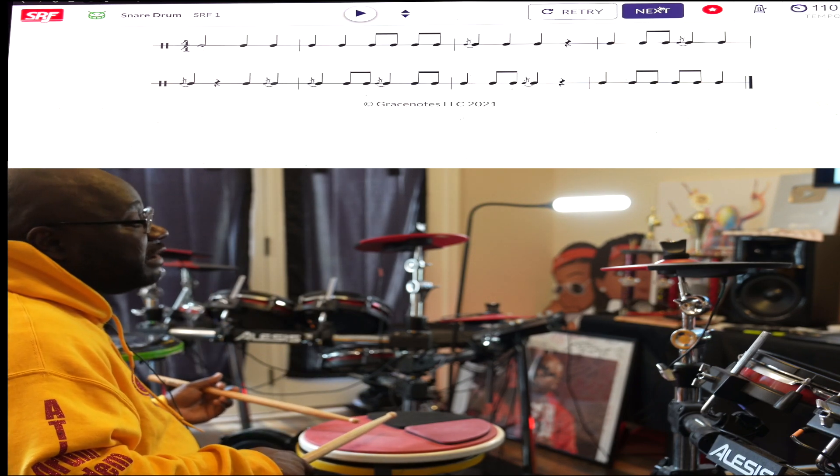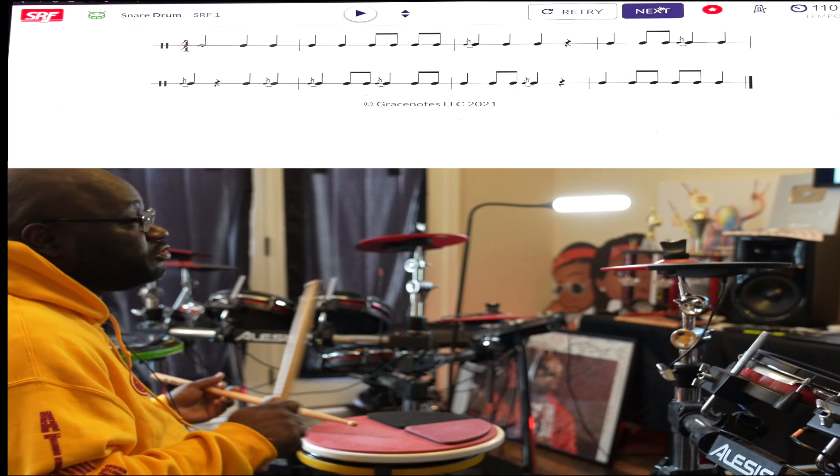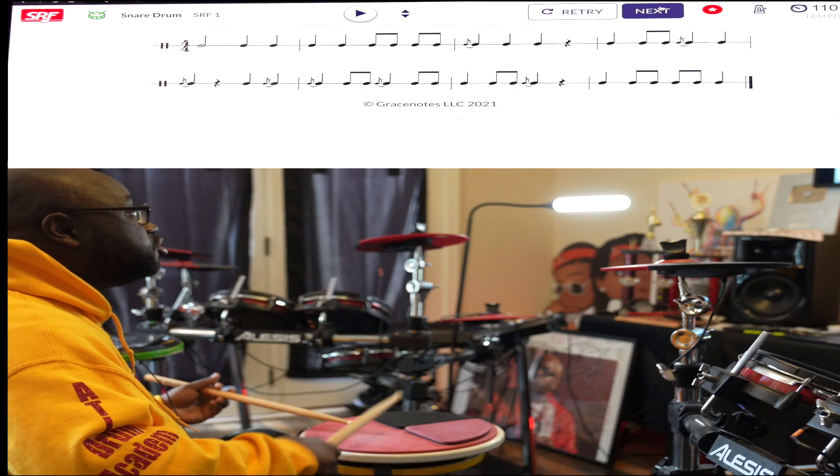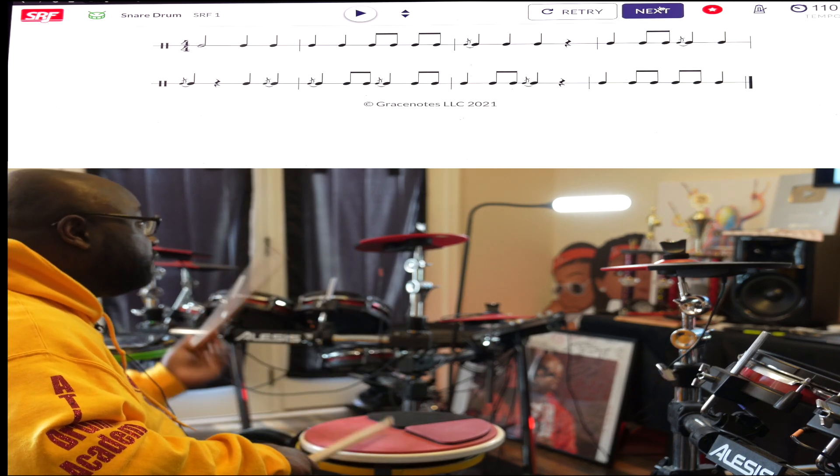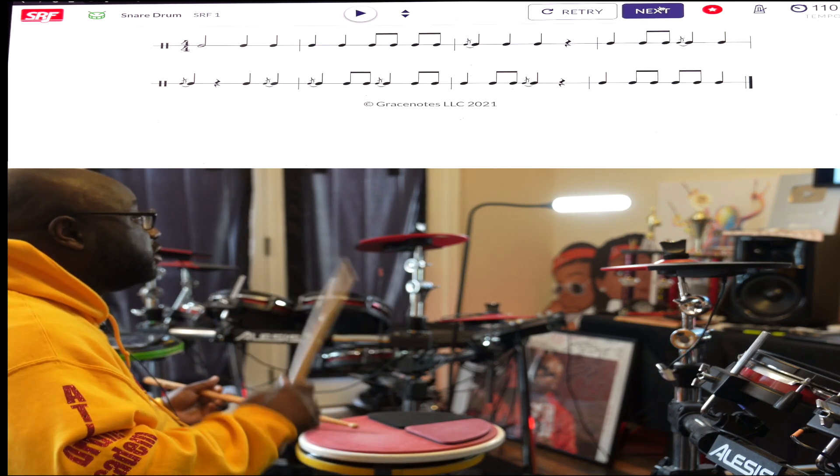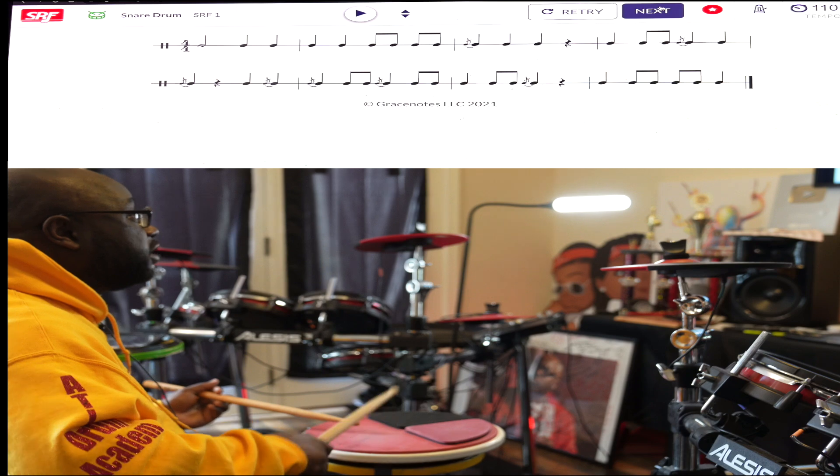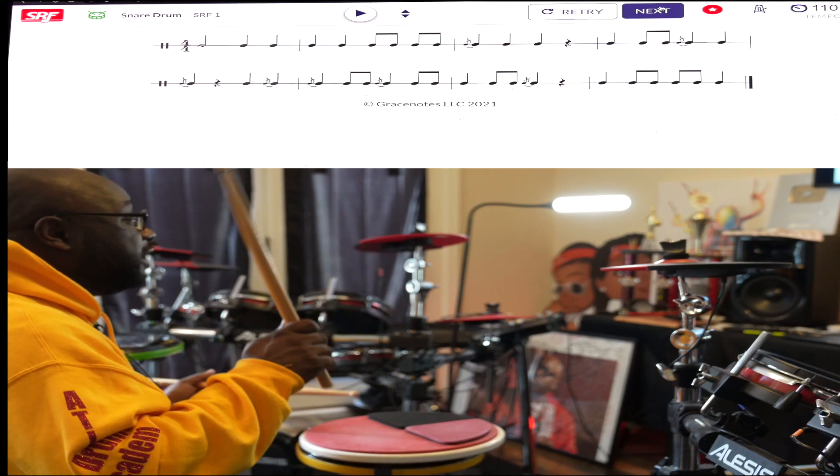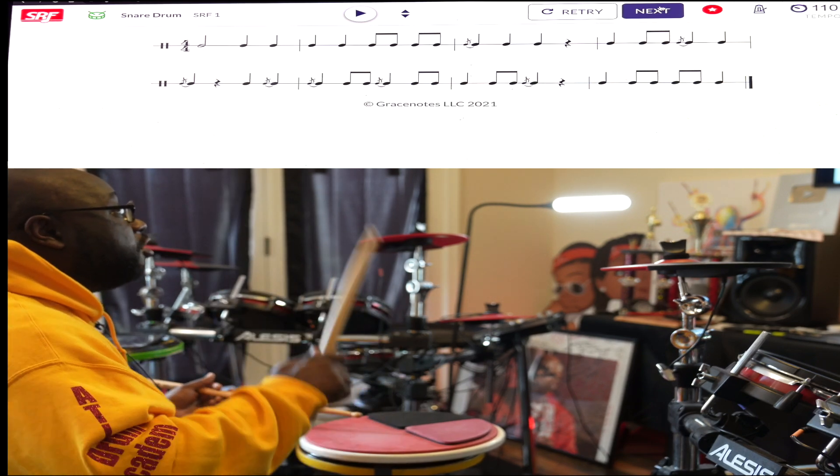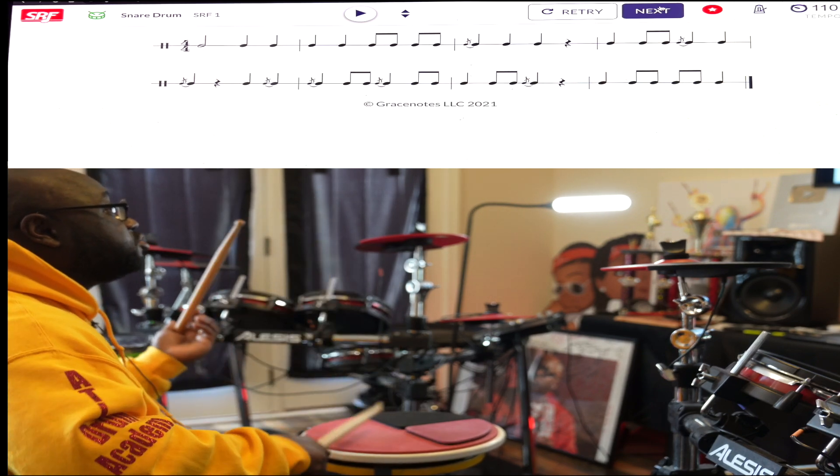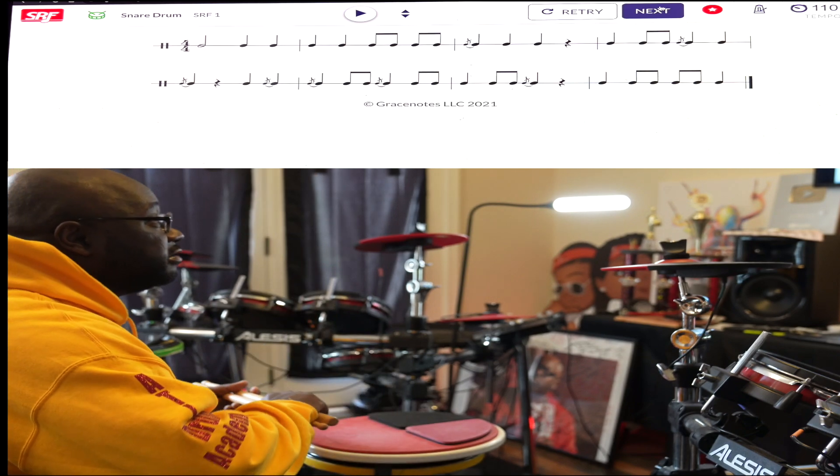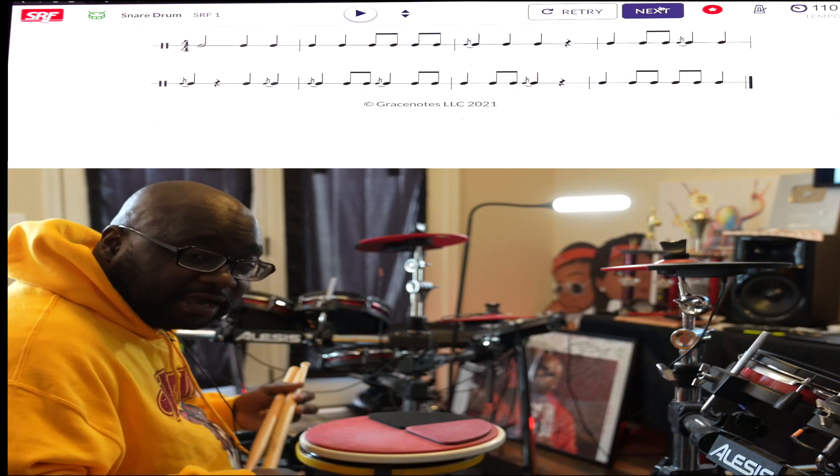So let's do that whole second line. Ready, and one two three four, one two and three four and one two and three four, one two and three and four in. All right.